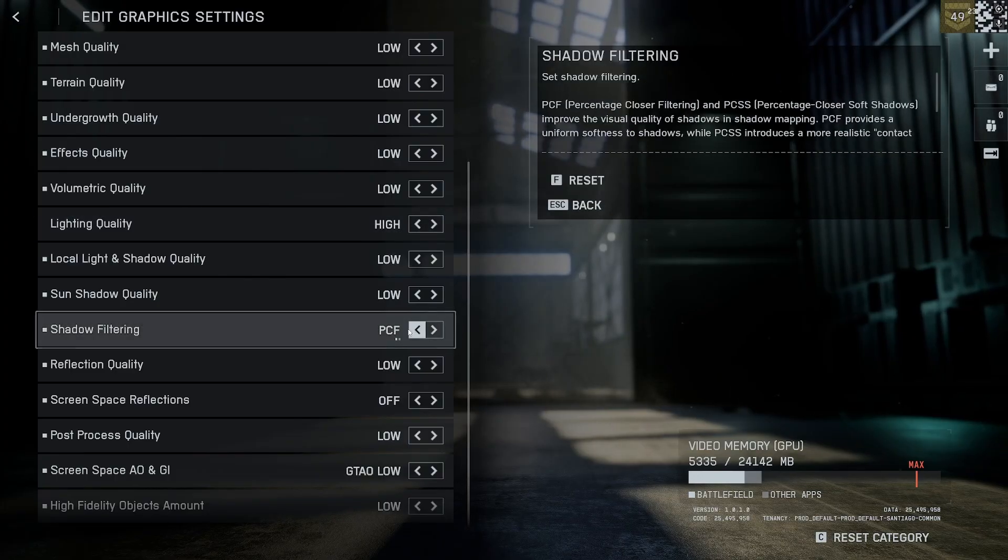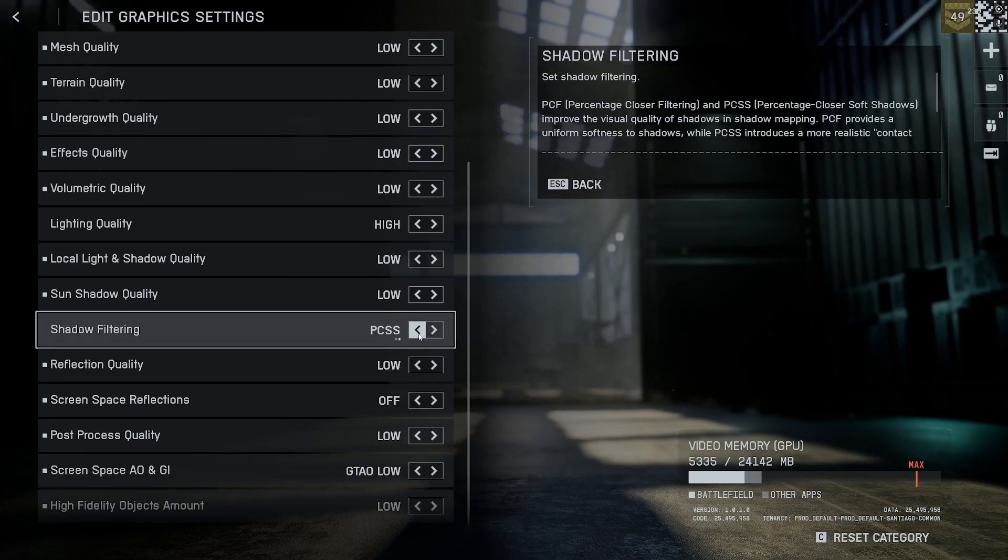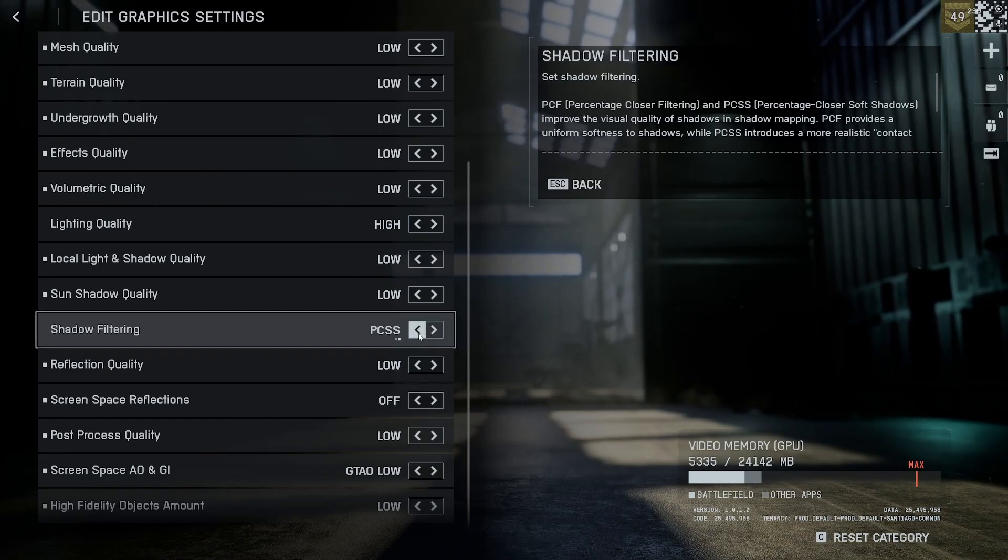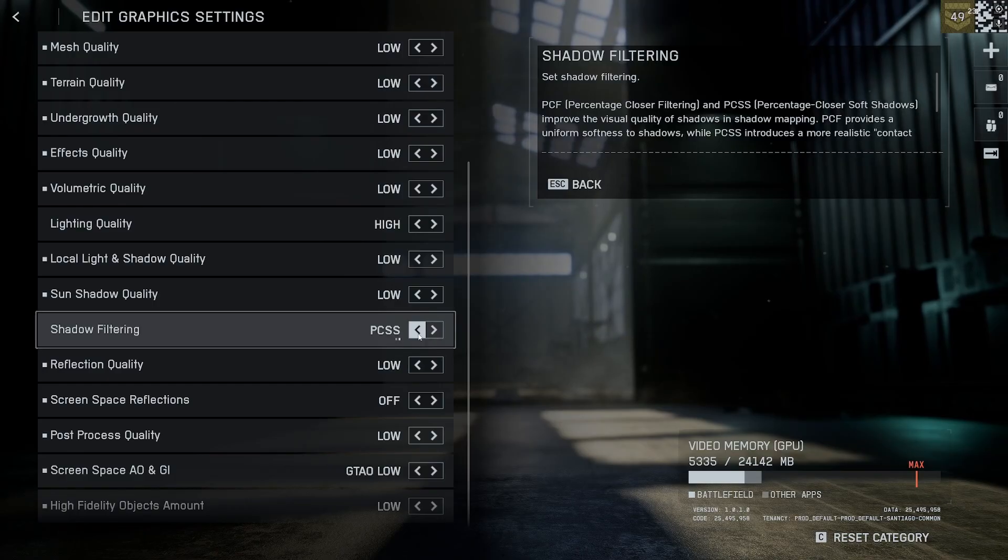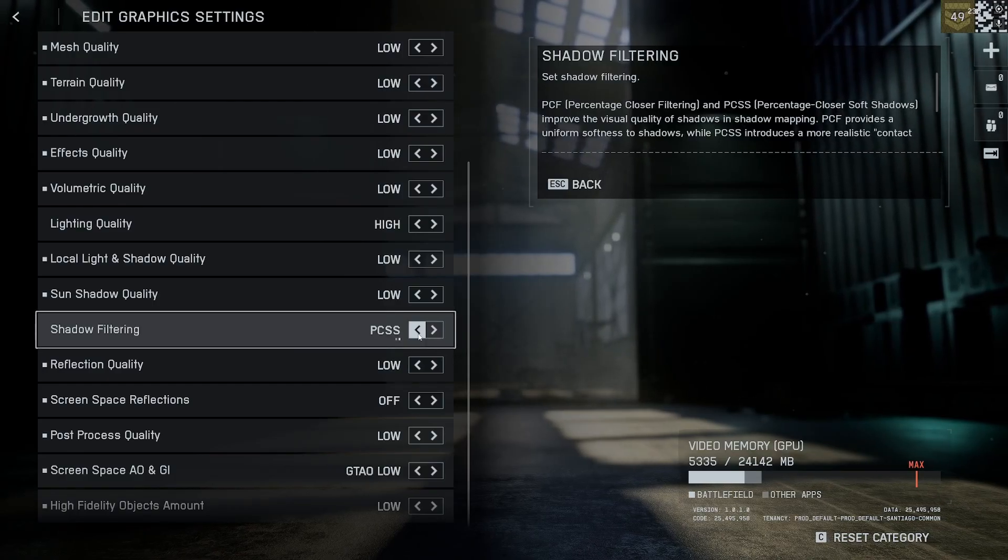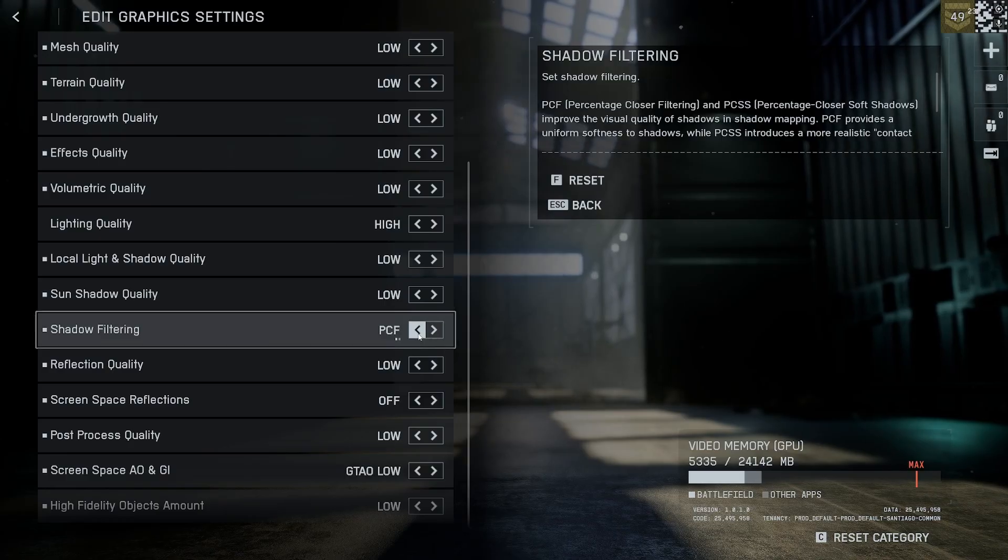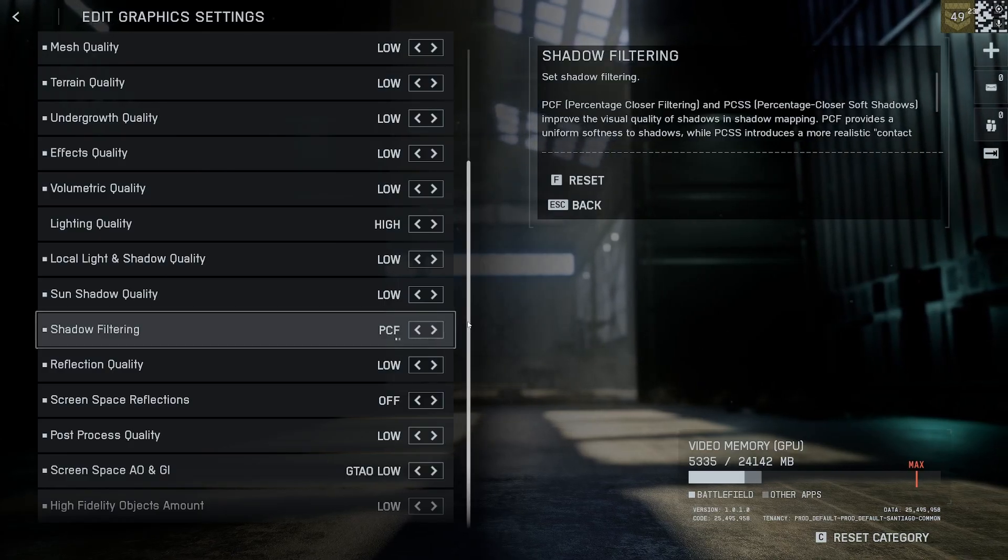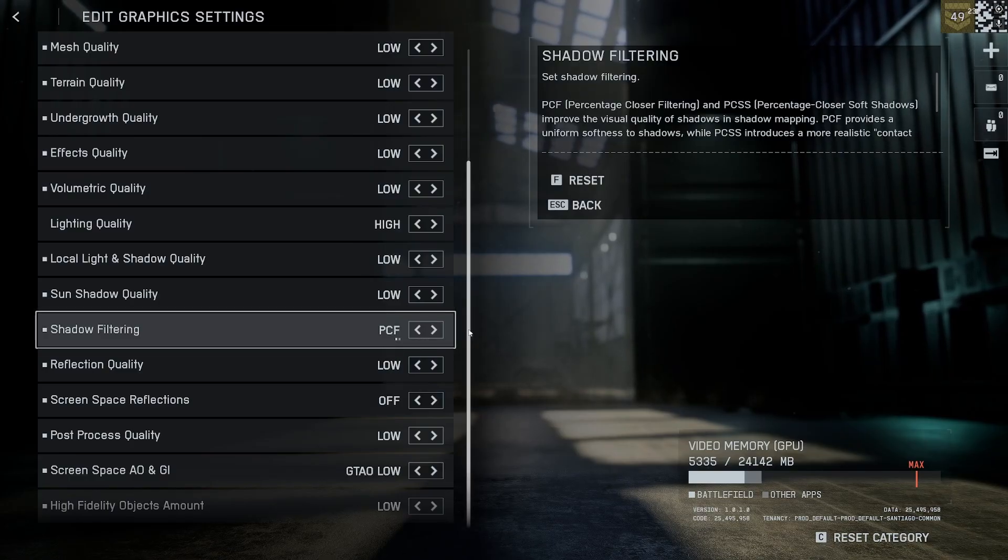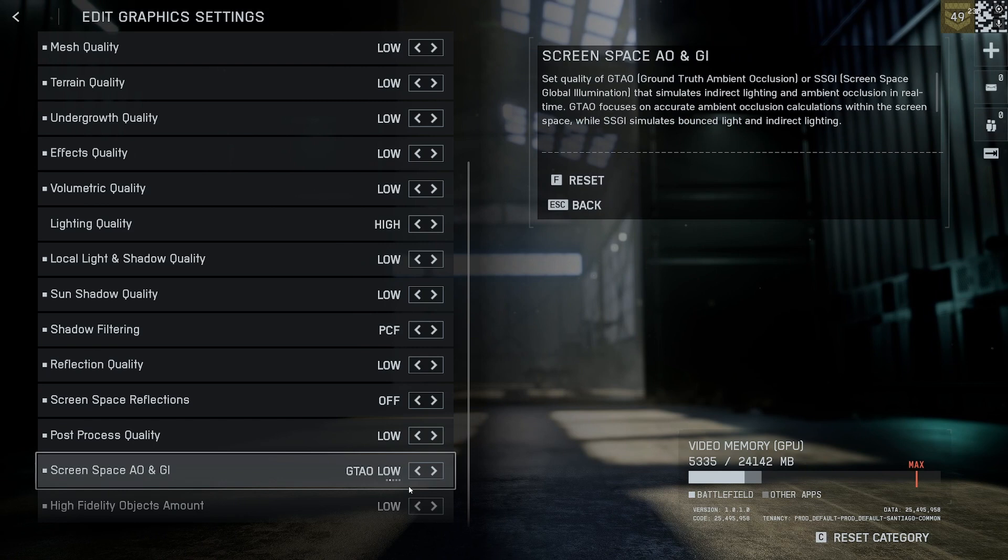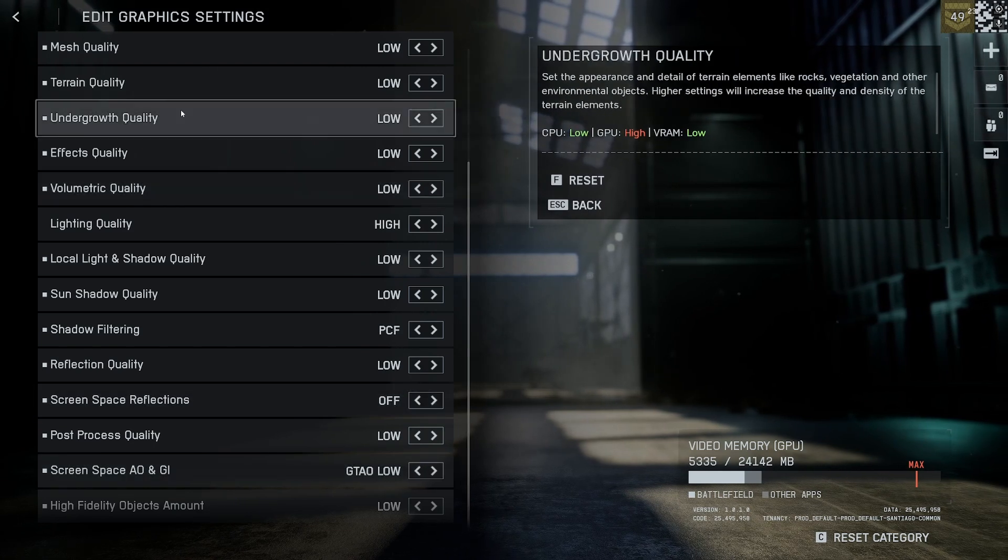For shadow filtering you can select PCF or PCSS. This has almost no impact on performance. The difference is PCSS makes shadows more soft, while PCF makes them sharp. It's a preference setting. Set everything else to low, and screen space reflection to tough.